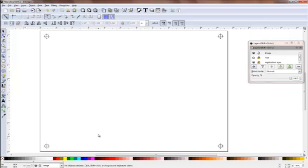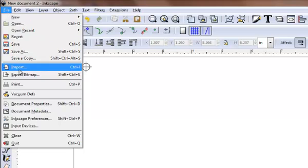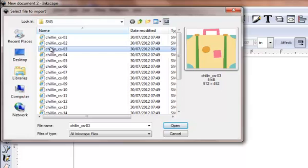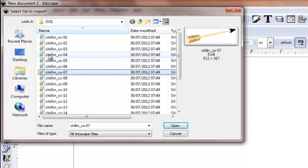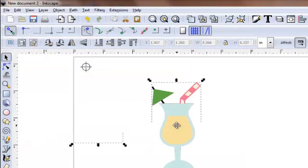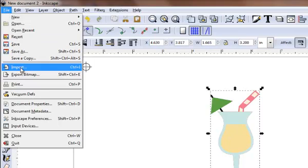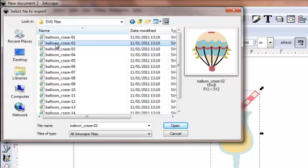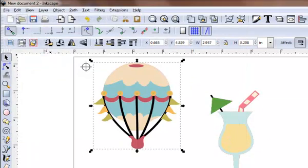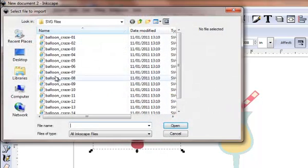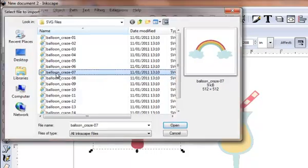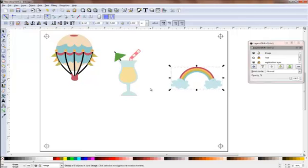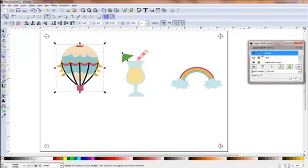Now what I want to do is import a couple of the Lettering Delights. If I go to File and click on Import, I have a couple of new files here. This one's called Chilling and it seems to be all about summer drinks. That cocktail seems like a really good idea. If I click on Open, that will put it onto the page. If I go to Import again, I can get to another file I've got called Balloon Craze. Let's pick that one and say Open. Let's pick another one just for fun, and somewhere here there is a rainbow.